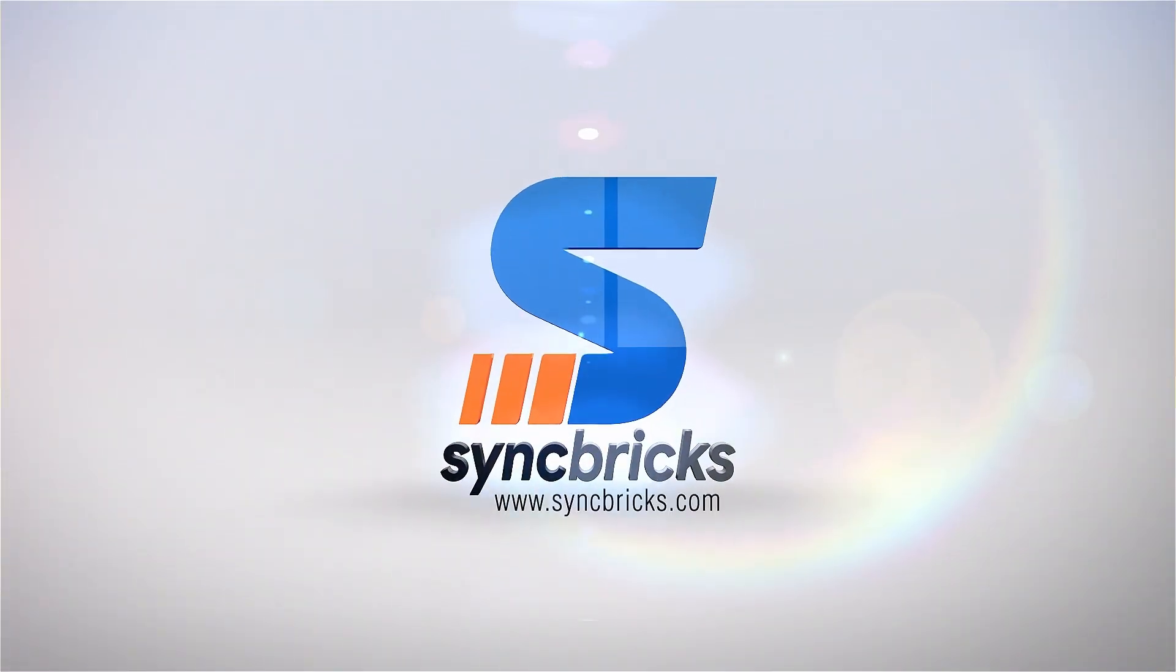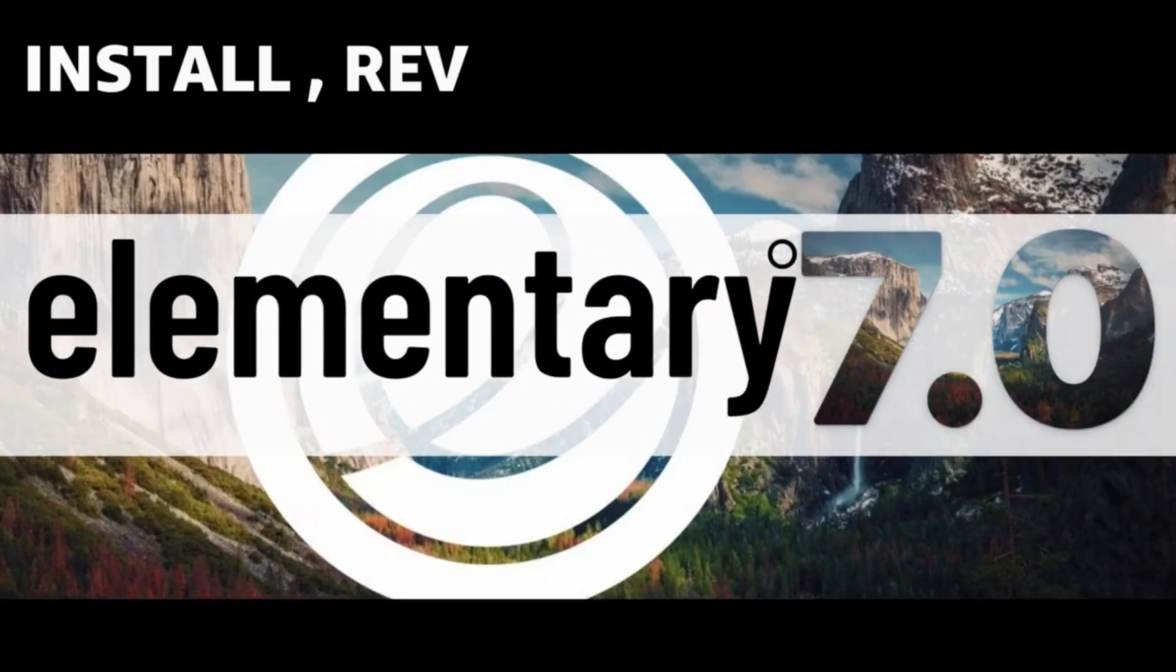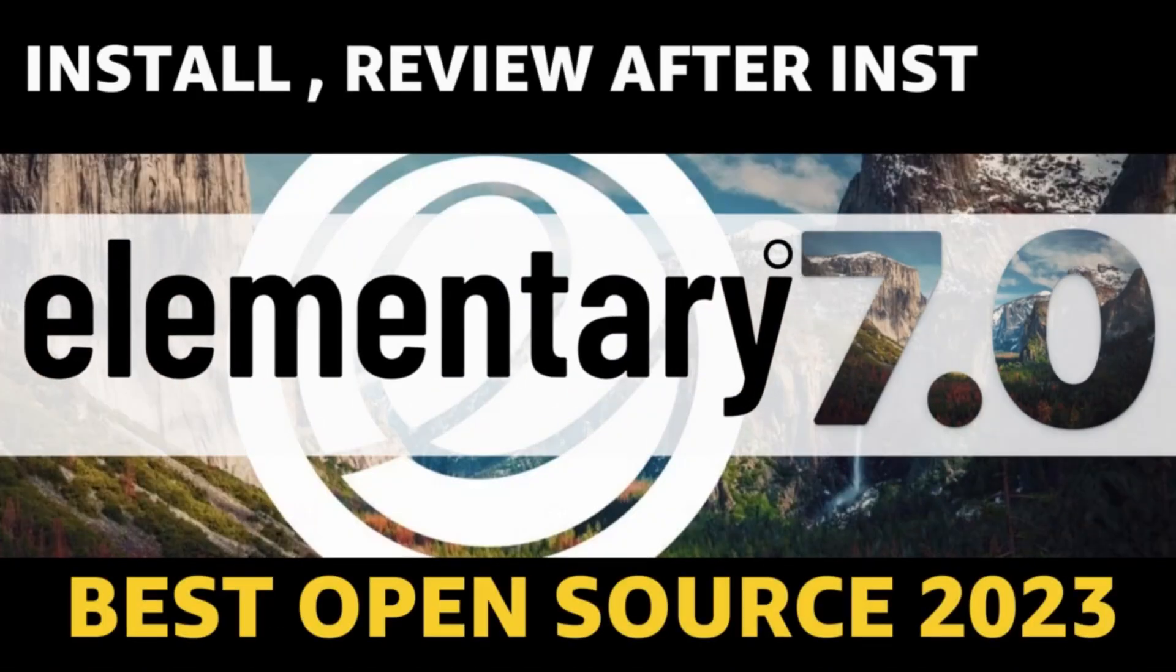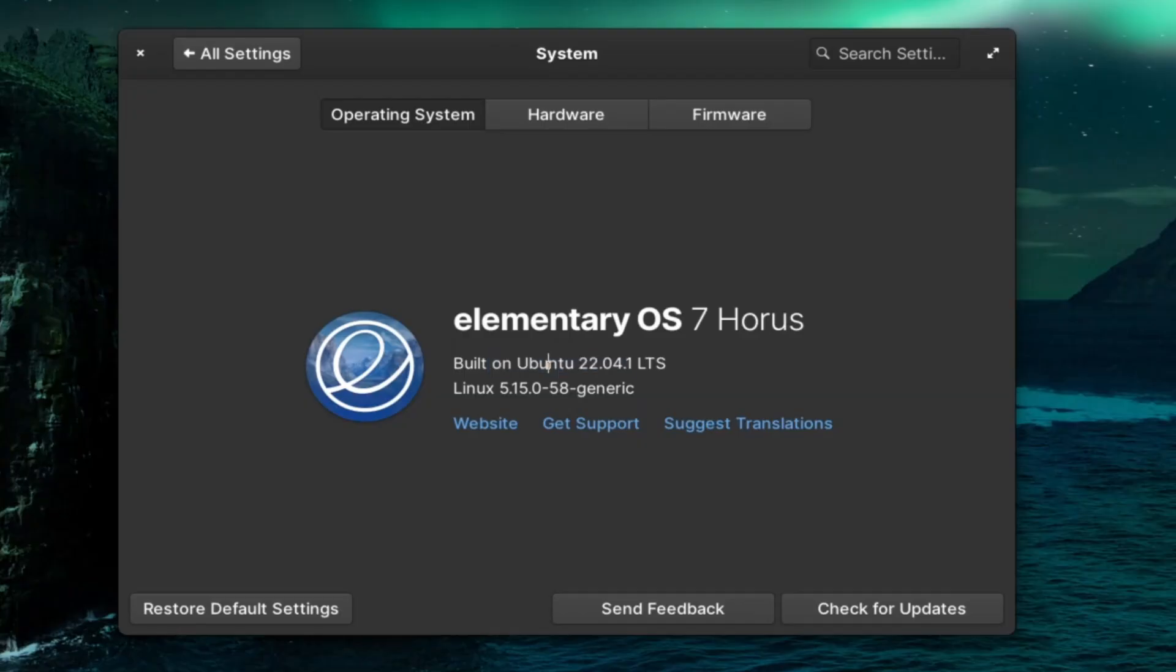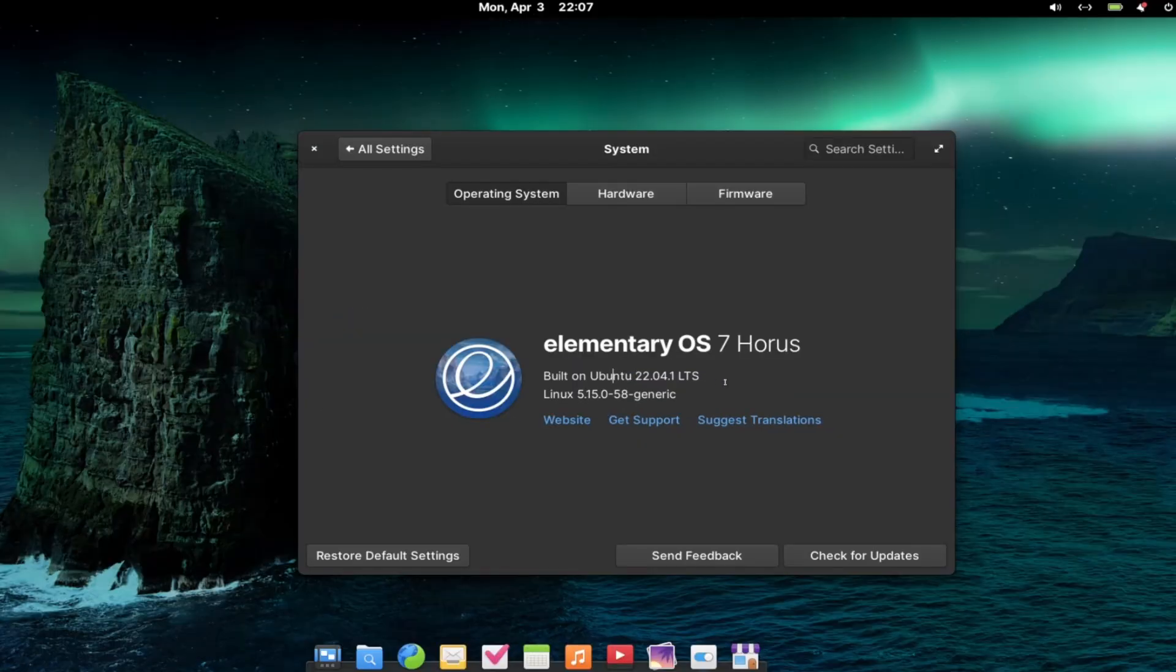Welcome to another video of Syncfix. In today's video, I'll show you how we can install Elementary OS 7. It is built on Ubuntu 22.04 LTS.